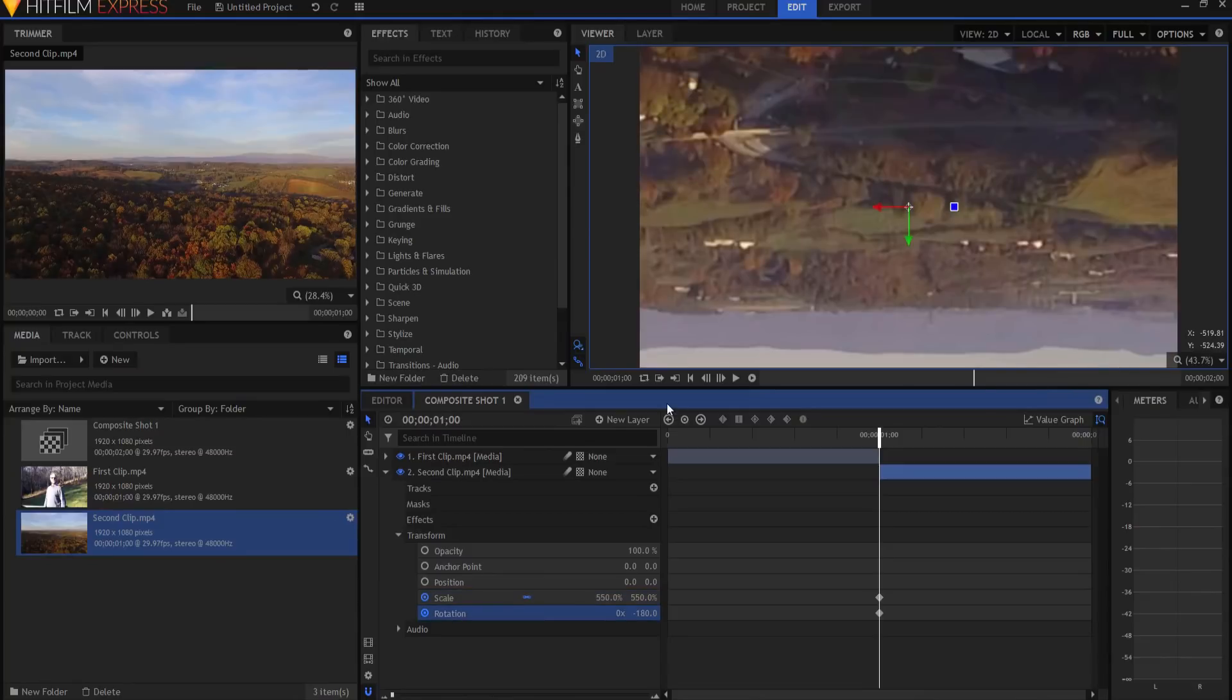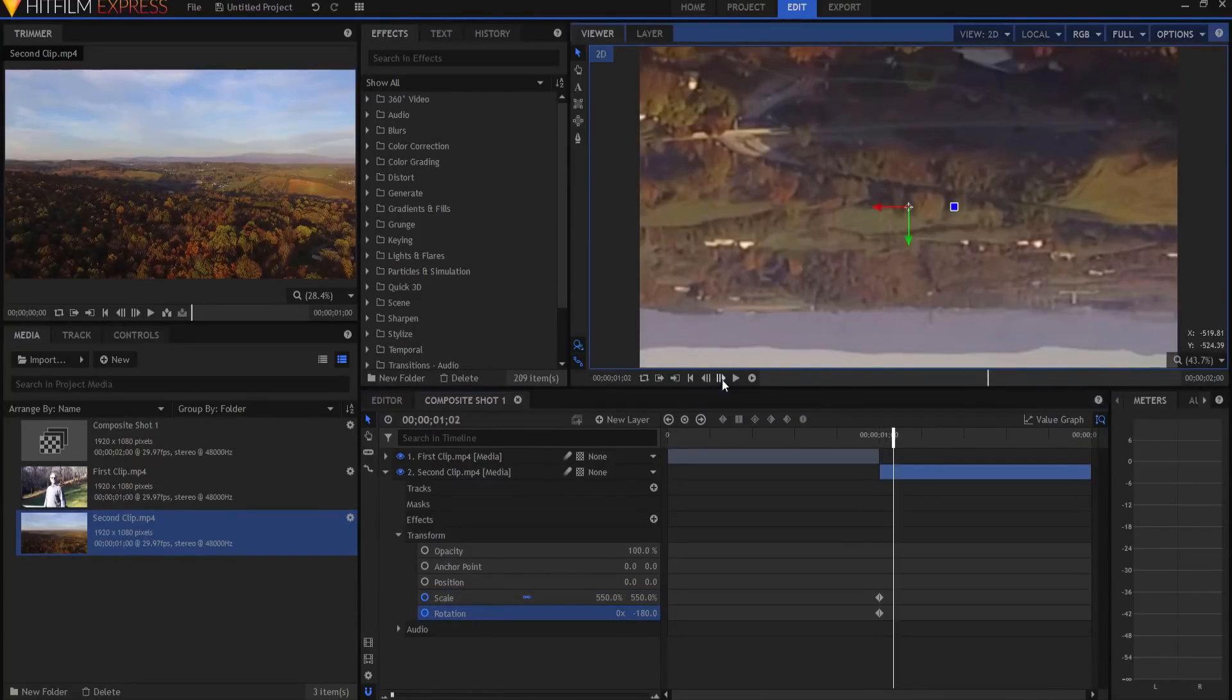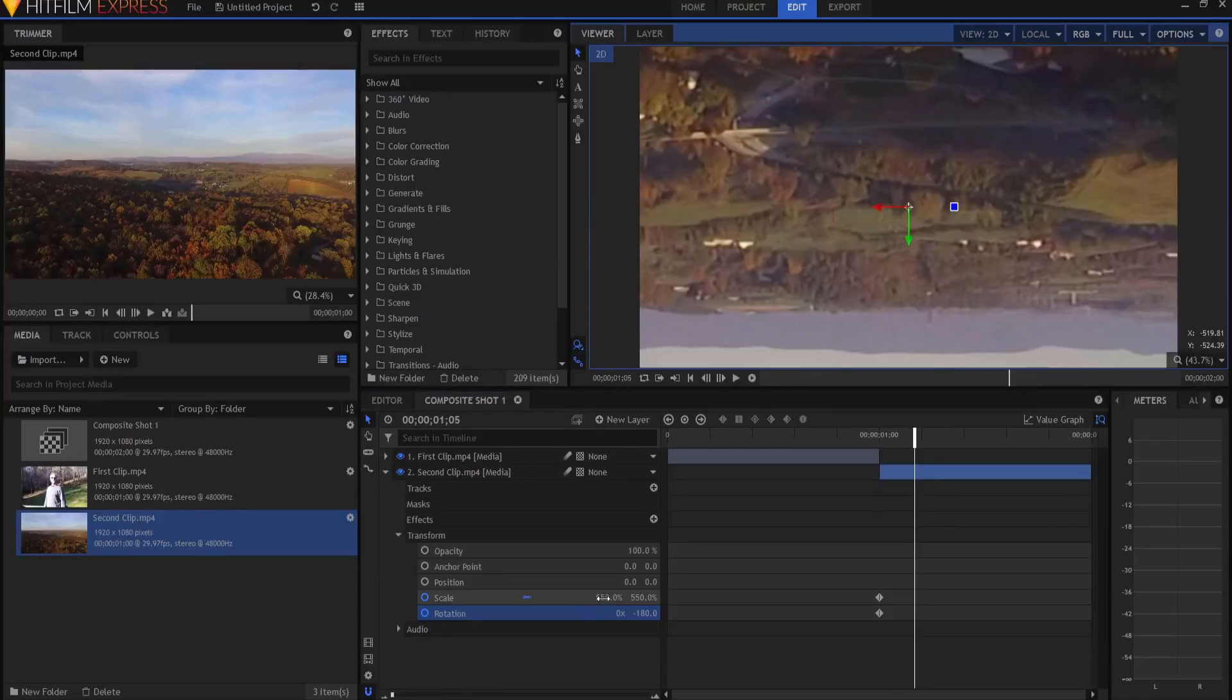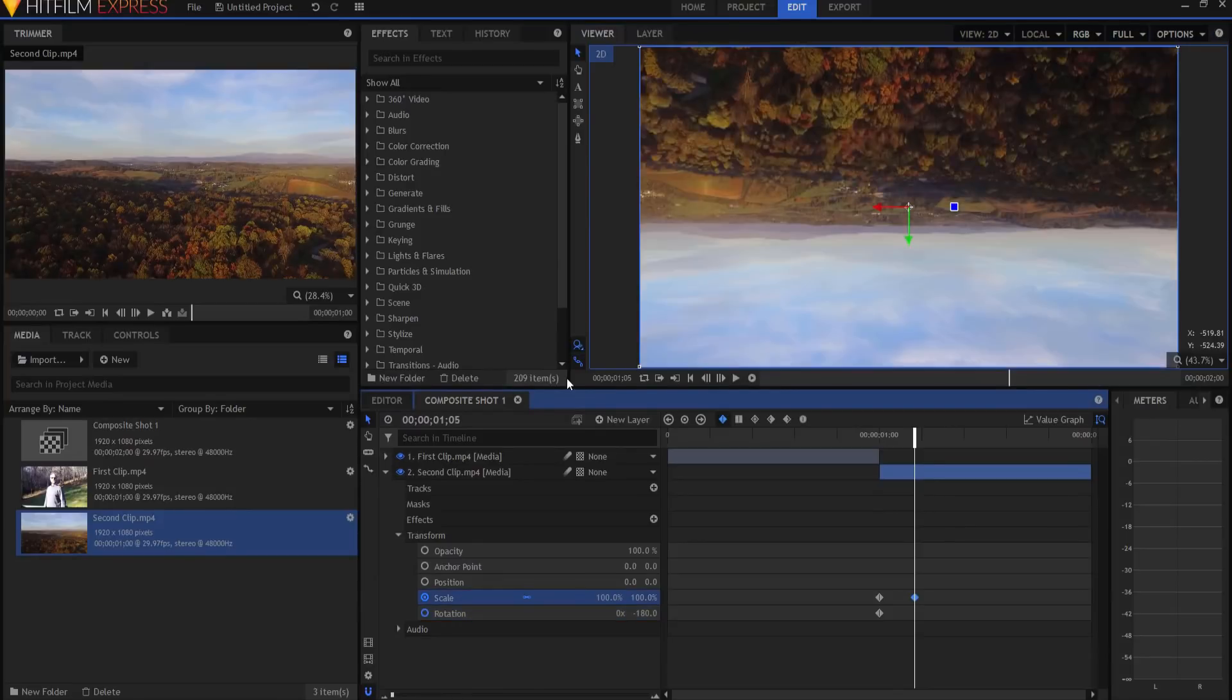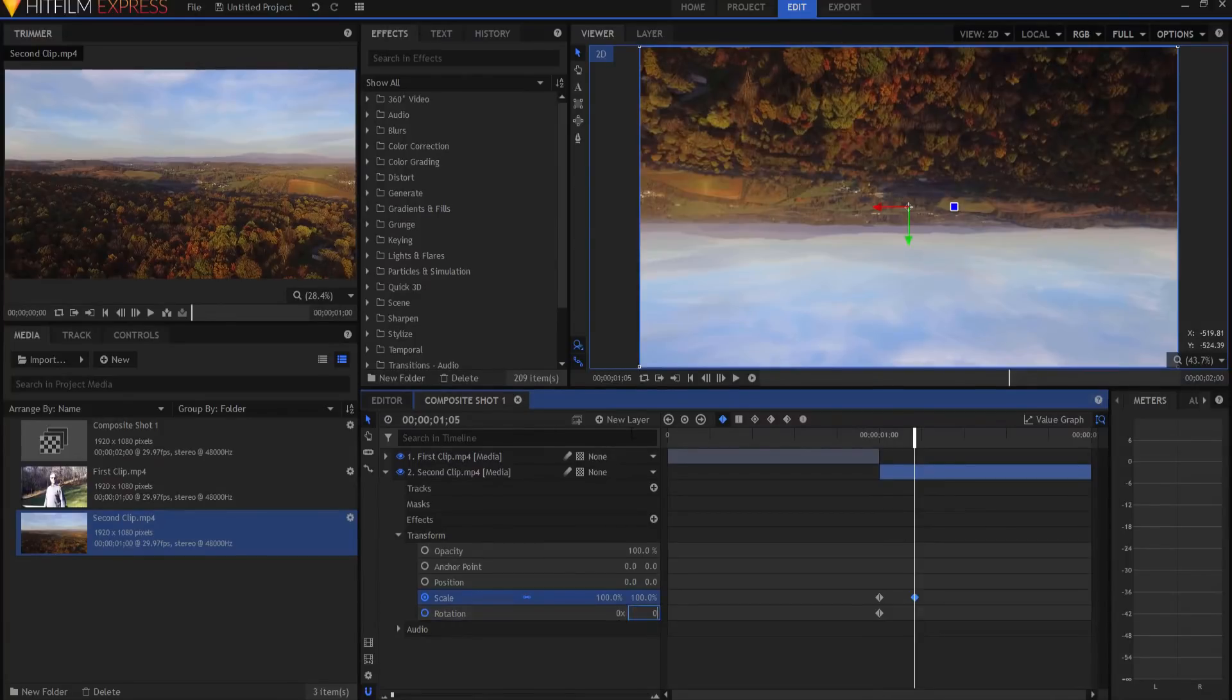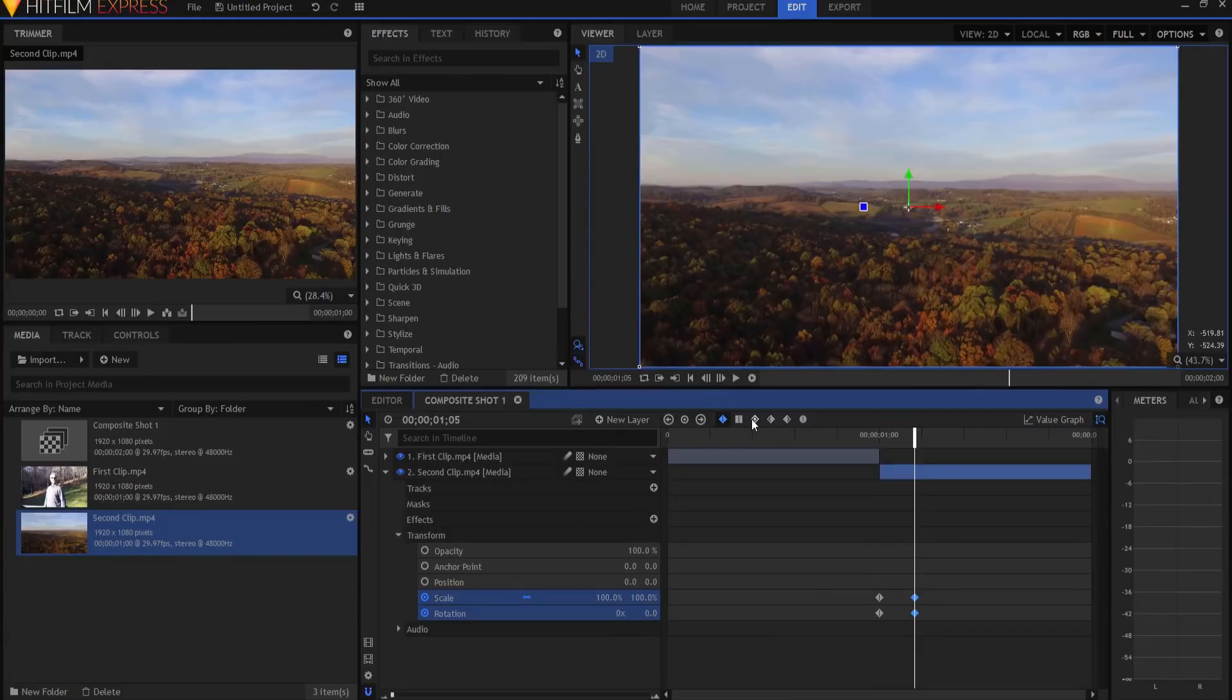I will move forward five frames, and I will change the scale to 100%, and I will change the rotation back to zero. And those, of course, need to be smooth as well.